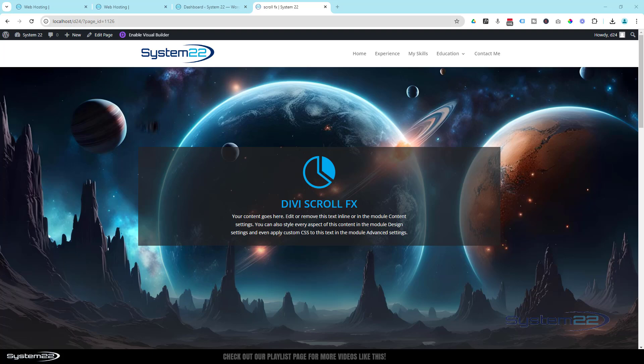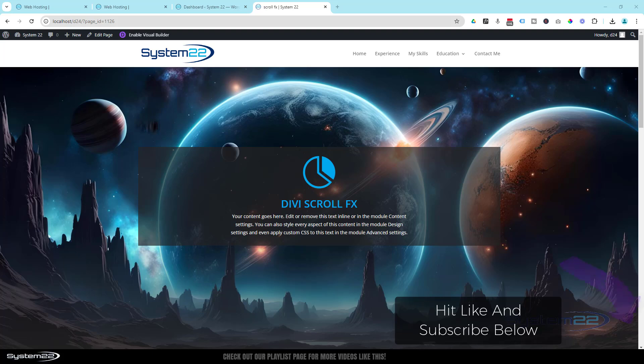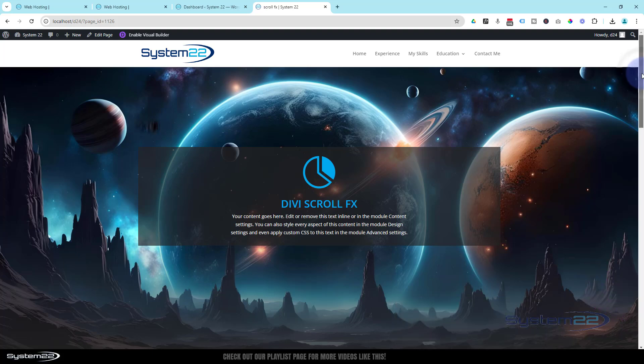Hi guys, welcome to another Divi theme video. This is Jamie from System 22 and webdesignandtechtips.com. We've got a fun one for you today, very simple 3D scroll effect, no coding involved in this today.